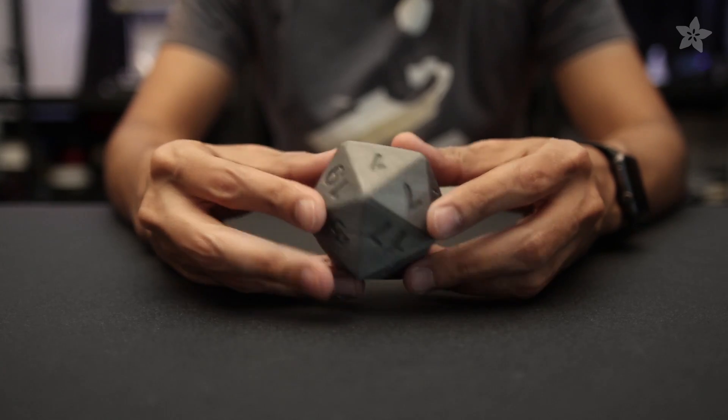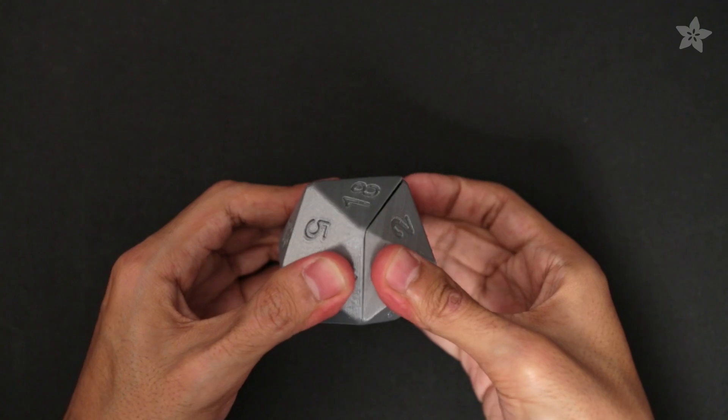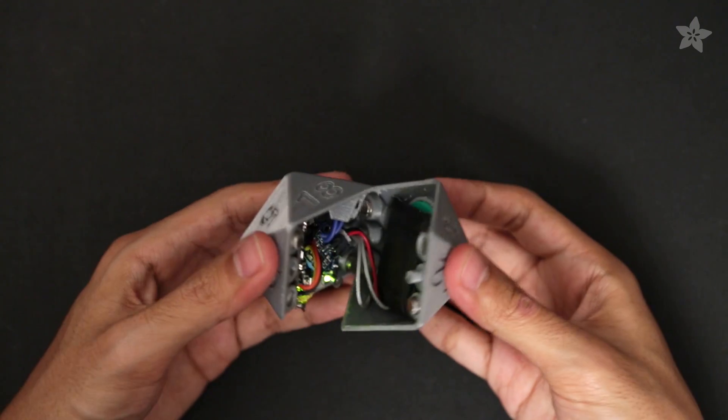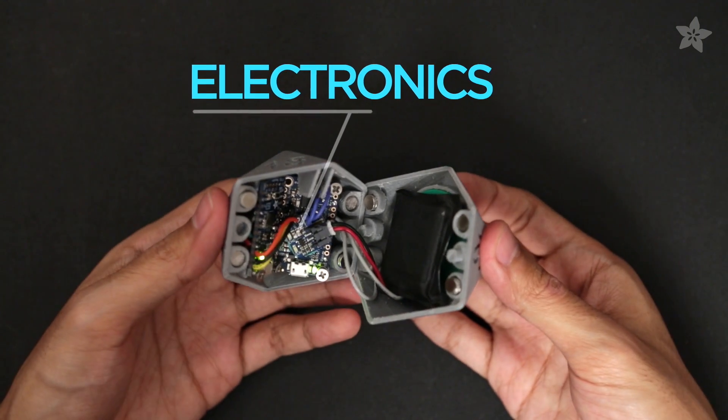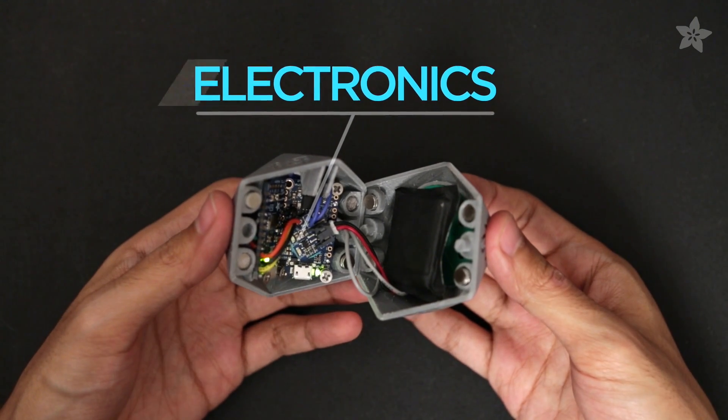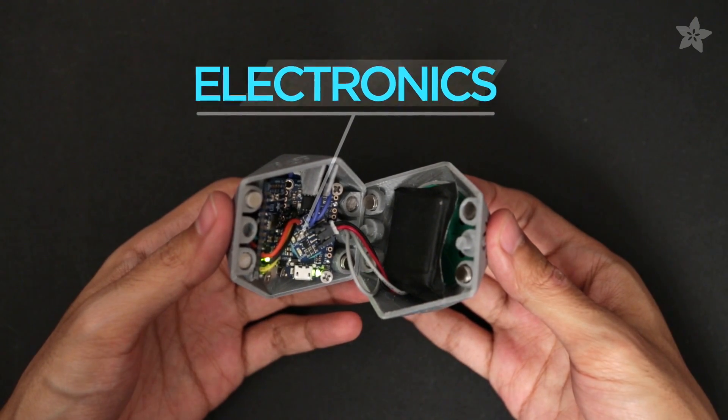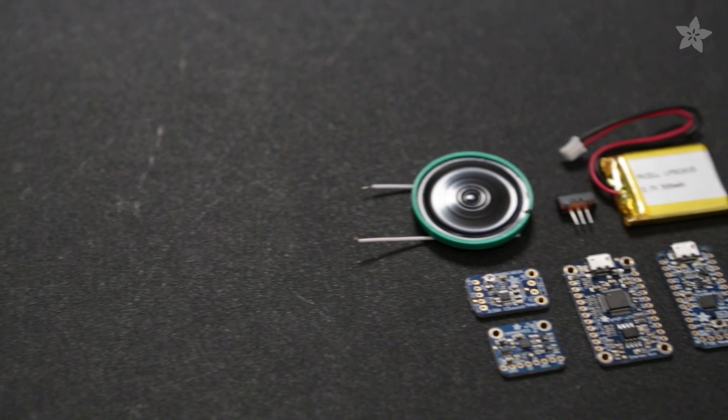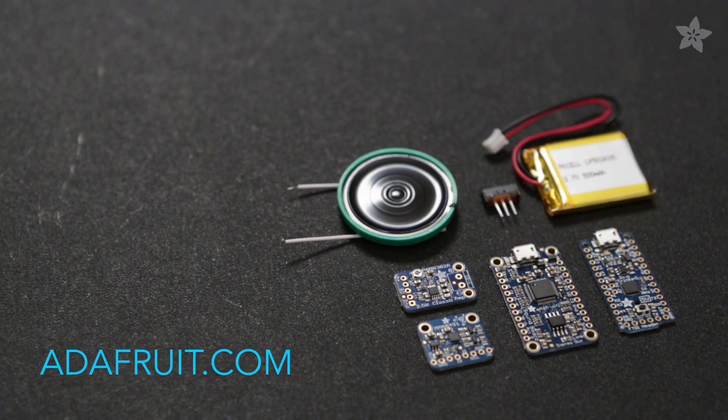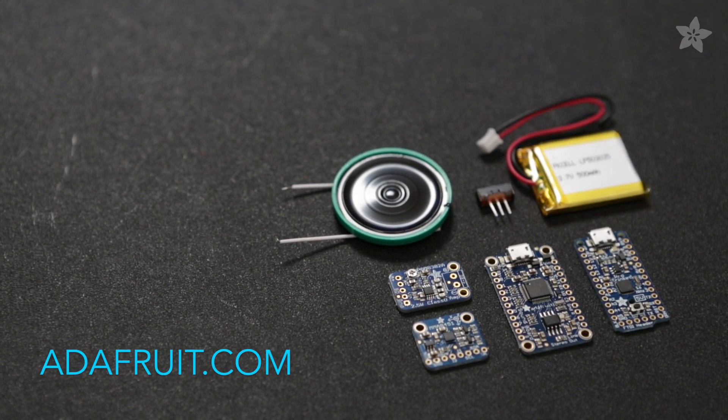The outer shell is entirely 3D printed. If we take a look inside you'll see all of the electronics. To put this project together we'll need a handful of breakout boards and components from Adafruit.